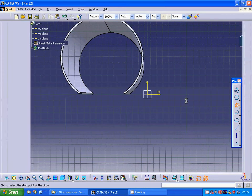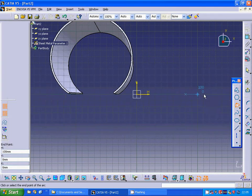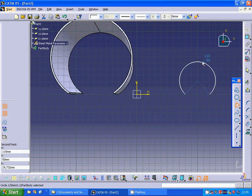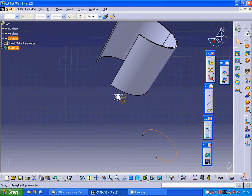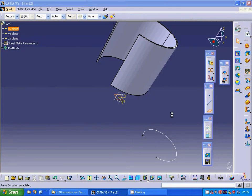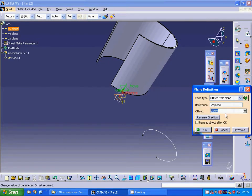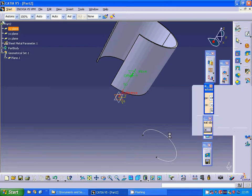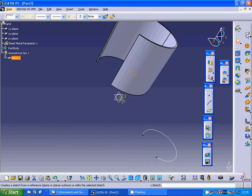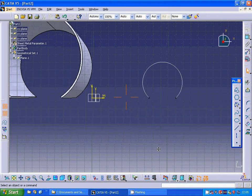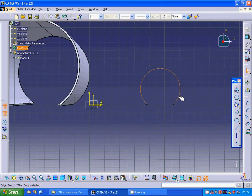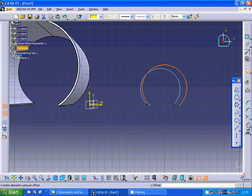Now I am going to make another design on the XY plane. I am going to use the same arc up there, exit the sketch, and make a plane of the XY plane. I select it at 50 and select that plane, then project that arc onto that plane.